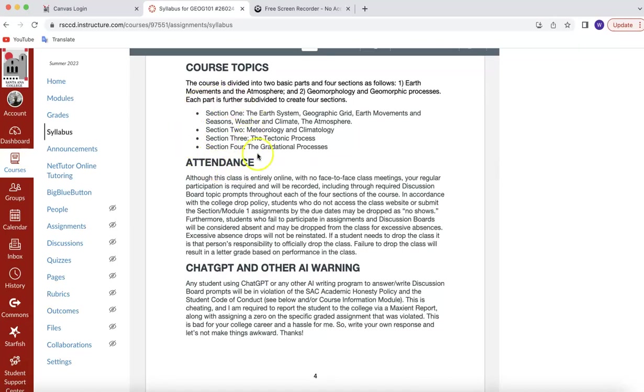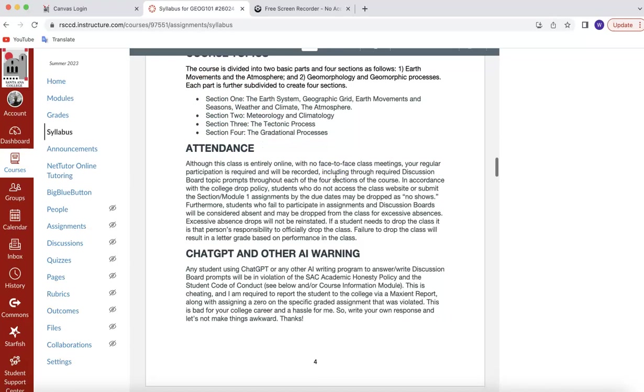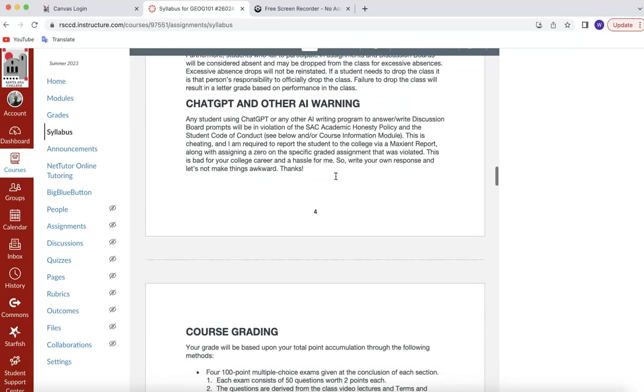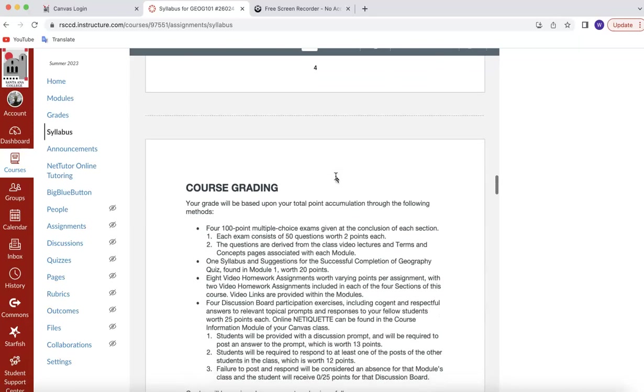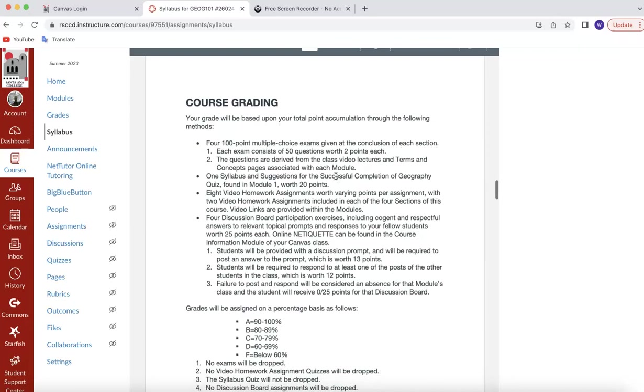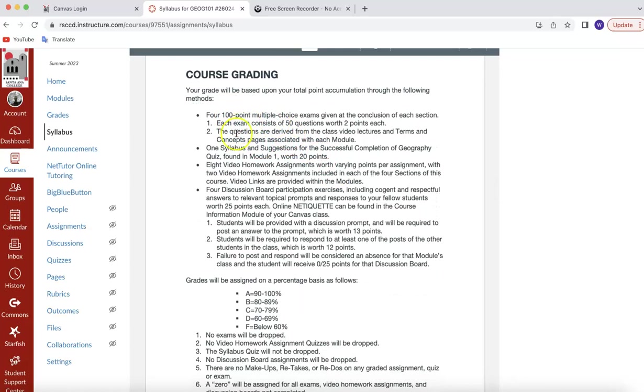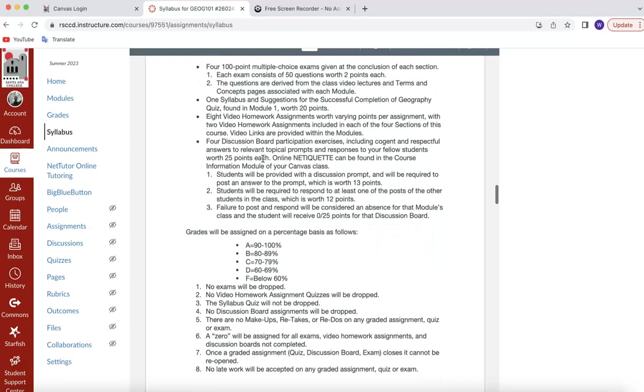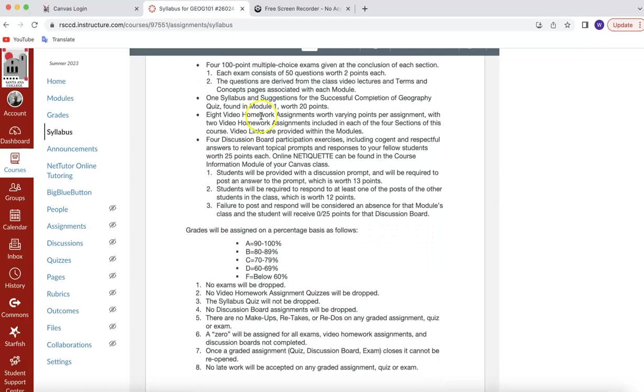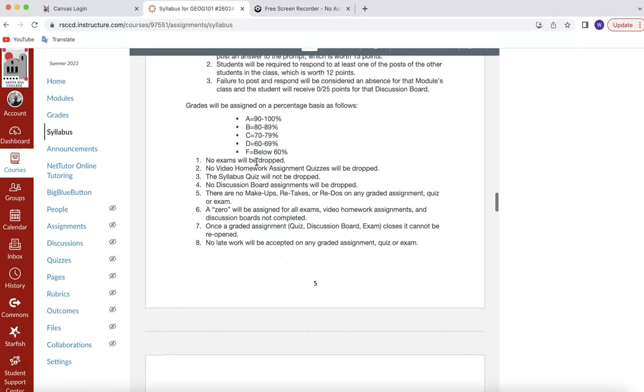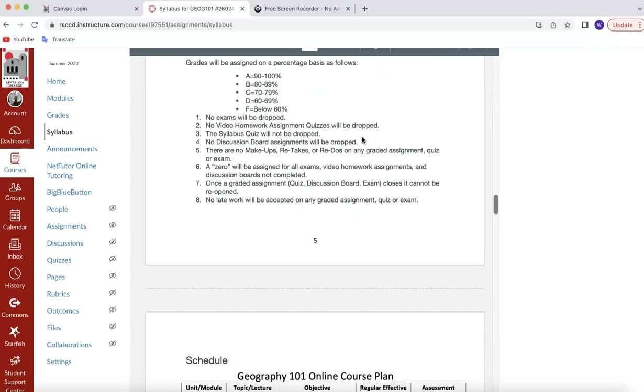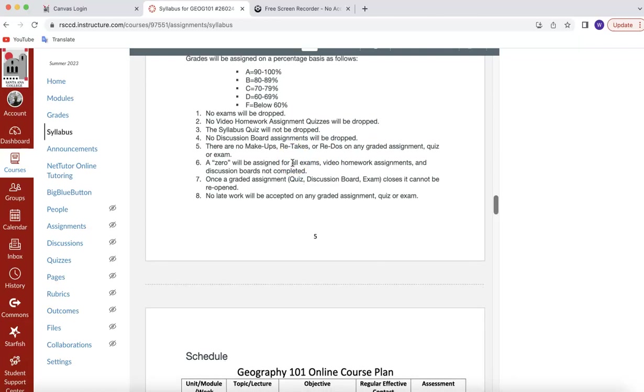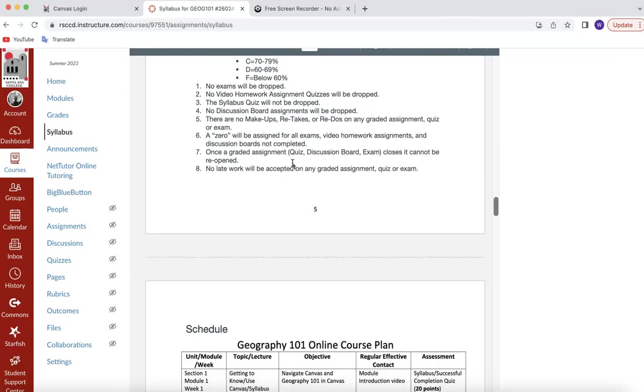Notice that there are four sections in this class. Indeed, there are. One, two, three, four. Each one ends with an exam. Attendance, ChatGPT and AI warning, course grading. There are four 100-point exams. A syllabus quiz that's worth 20 points. Eight homework assignments, four discussion boards, and so on. Notice that this is a straight scale that we go by. No exams will be dropped. No video homework assignment quizzes will be dropped. The syllabus quiz will not be dropped. No discussion boards will be dropped. There are no make-ups, retakes, or redos on any graded assignment, quiz, or exam. A zero will be assigned for all exams, video homework assignments, and discussion boards that are not completed.